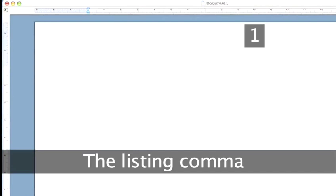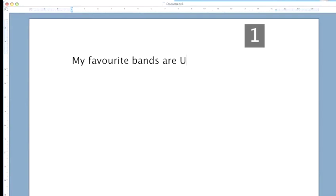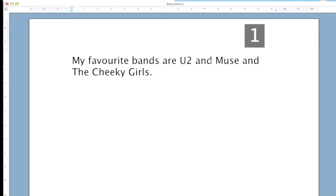Step 1: The listing comma. The most common use of the comma is in place of the word AND or OR in a list of words. For instance, my favourite bands are U2 and Muse and the Cheeky Girls. This sentence sounds clumsy and a bit breathless. Try writing my favourite bands are U2, Muse and the Cheeky Girls.